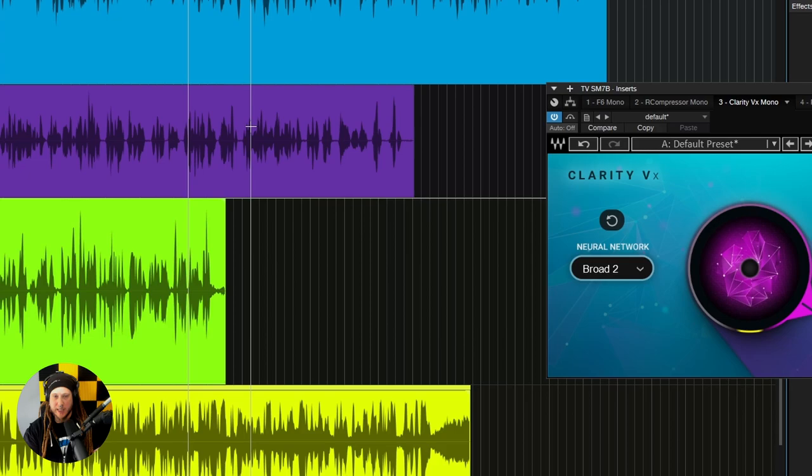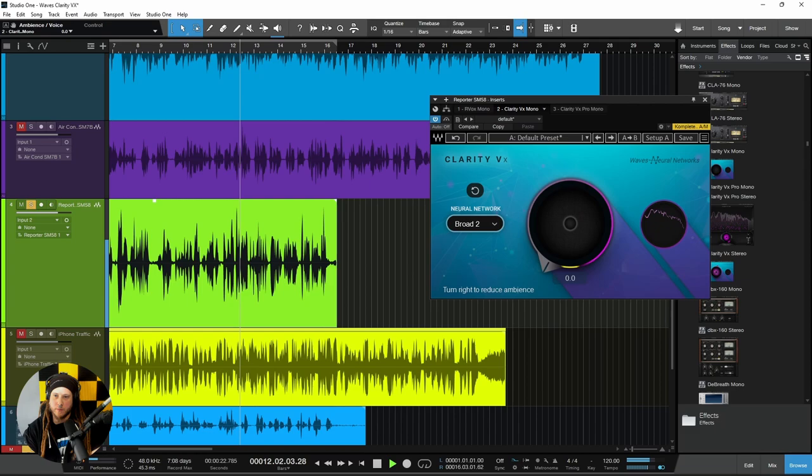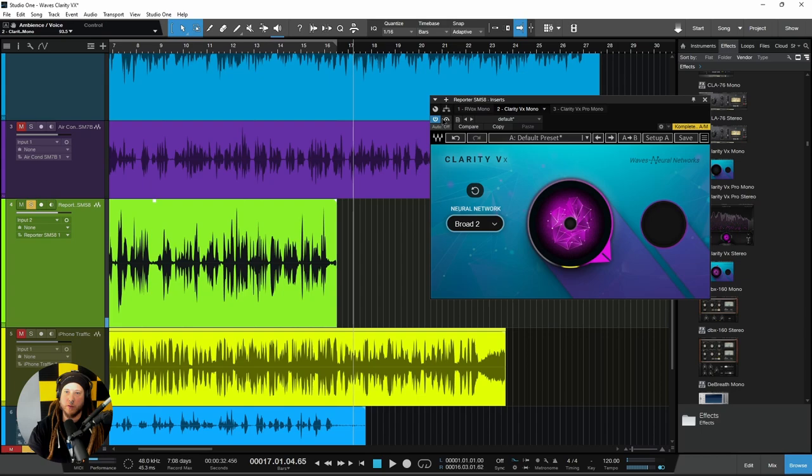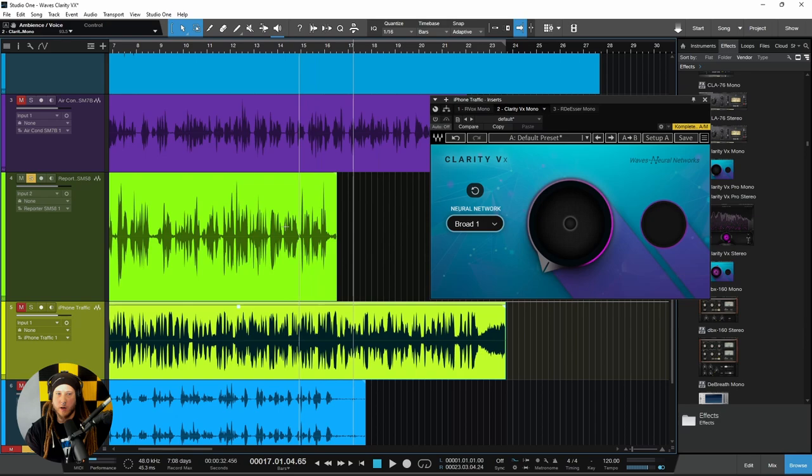Clarity has done a very good job of simply keeping the voice, keeping the detail of the voice, and removing that extremely noisy background. We have successfully removed that noisy background.